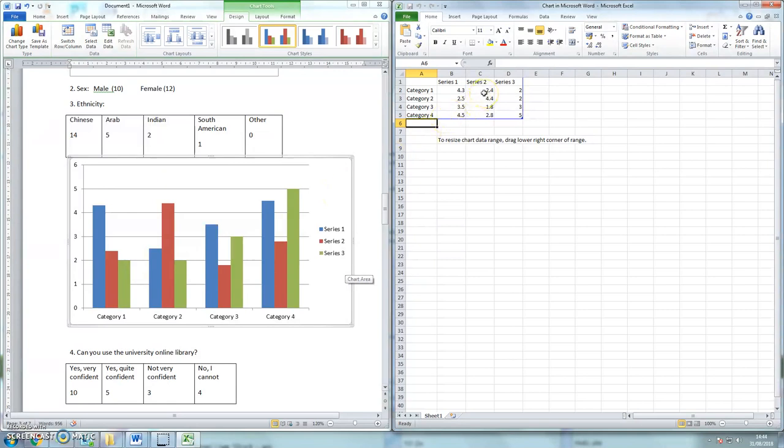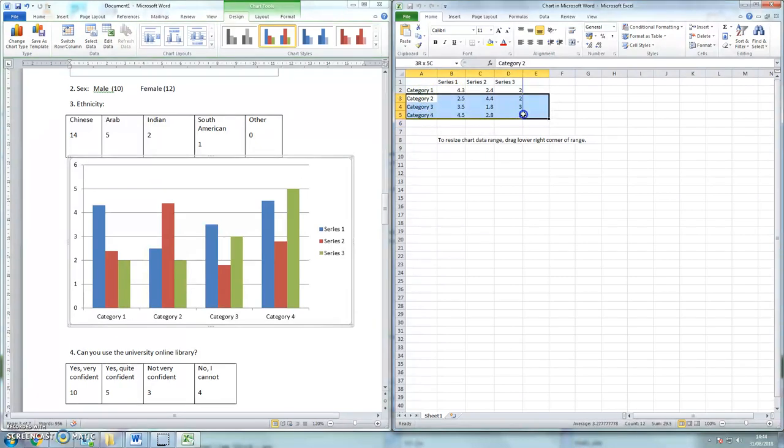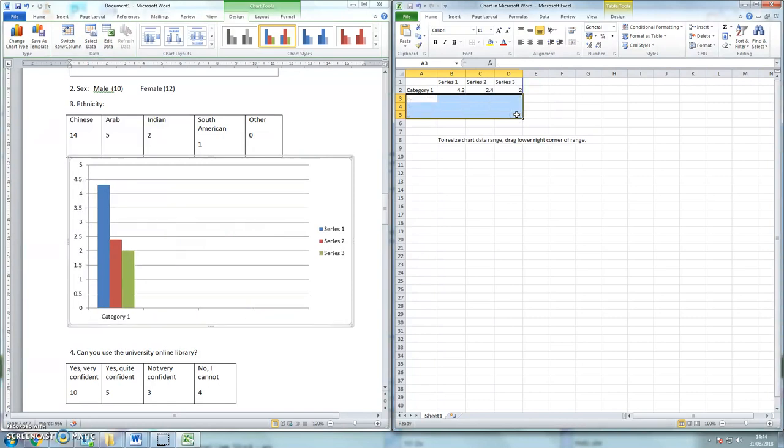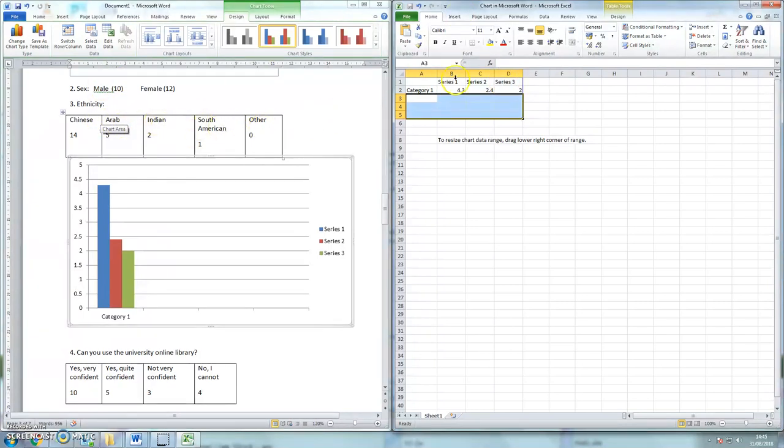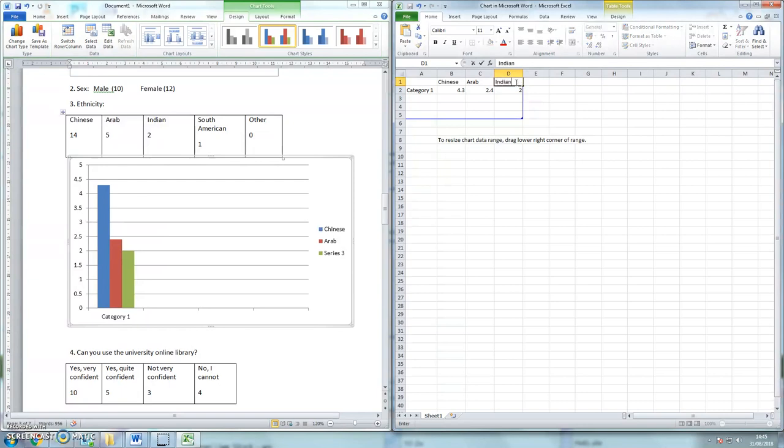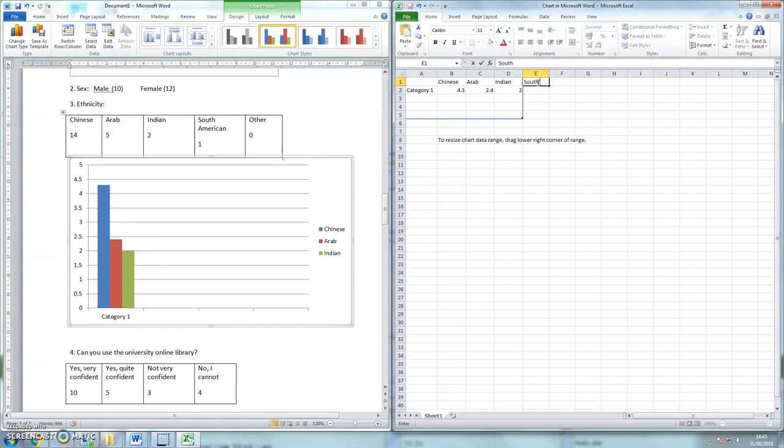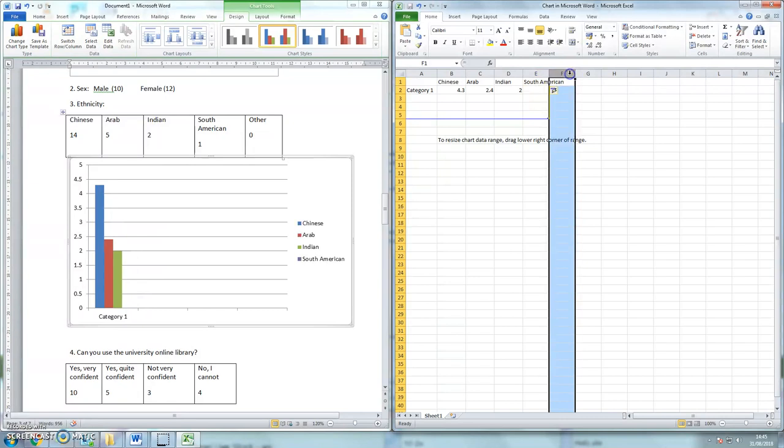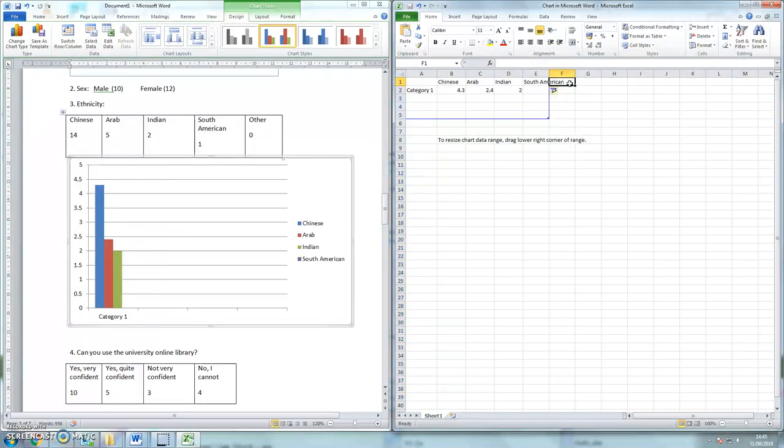So what do I want to do here? I am going to remove the different categories there. So now I've just got one category and three series, but my answers, I've got 1, 2, 3, 4, 5 possible answers. So where it says Series 1, I will put Chinese, Arab for Series 2, Series 3 is Indian. If I just click into column E, I can put South American, and then click into column F, I can put in Other.